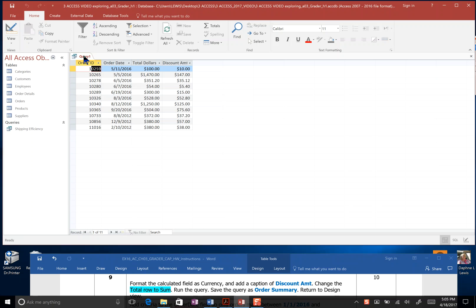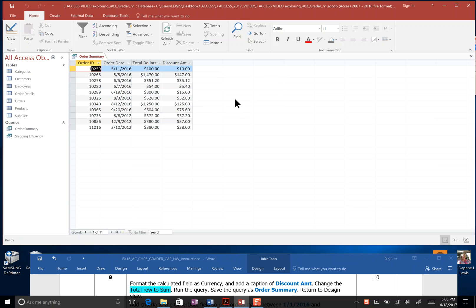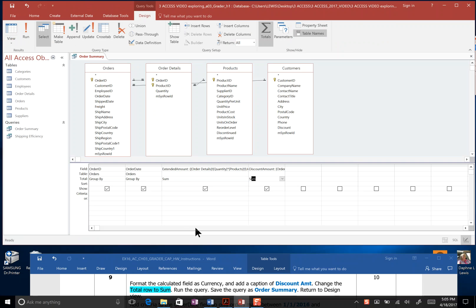And then it asks us to save the query as order summary. I right-click the Query 1 tab, I type Order Summary, and click OK, and then return to Design View. That's the end of Step 9.